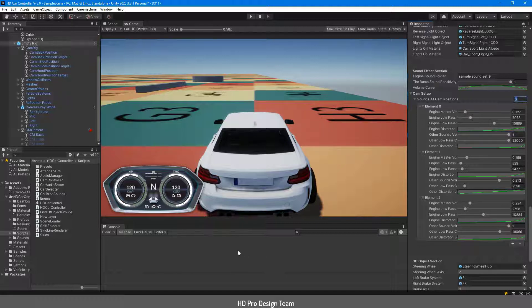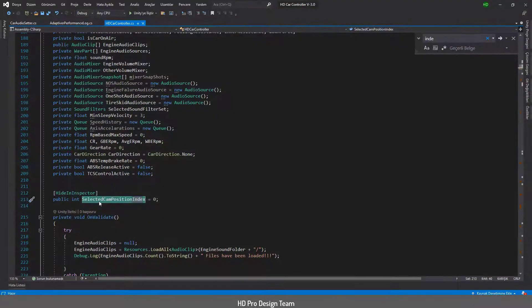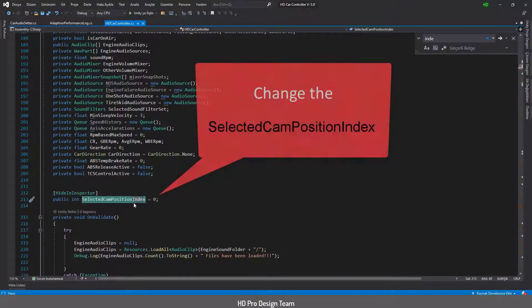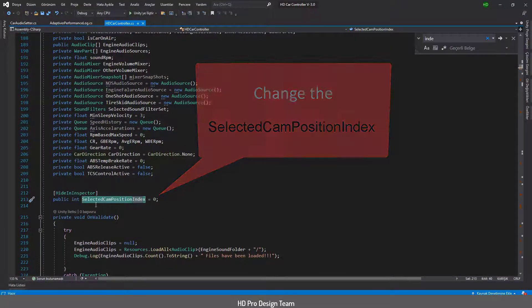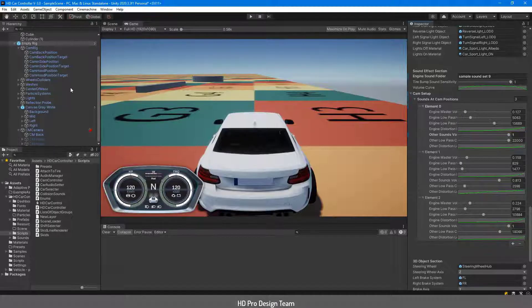Okay, how we will inform the code in which camera position which sound set will be used? Simple, if you are using implemented system it's already adjusted. If you are using your code just refer the parameter selected cam position index in the HDCarController script and set it as necessary according to your adjustment.